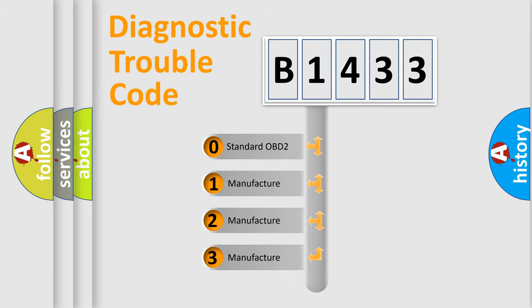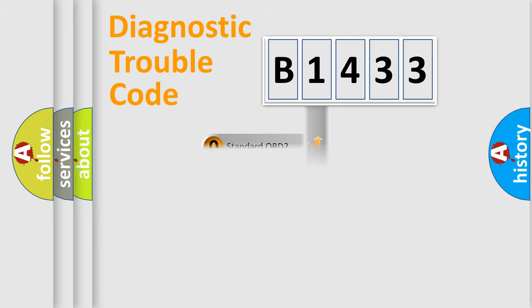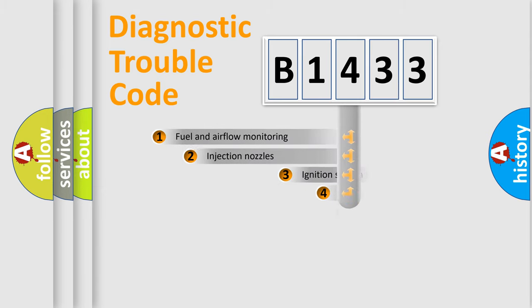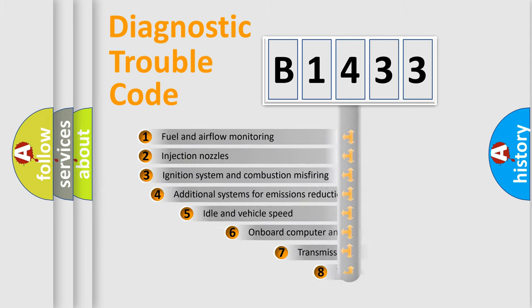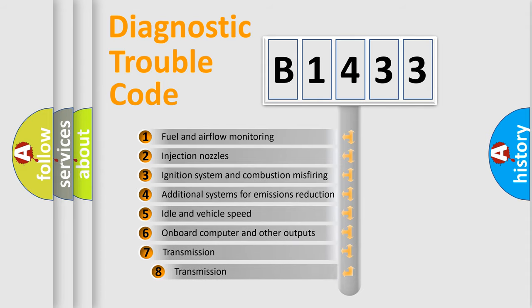If the second character is expressed as zero, it is a standardized error. In the case of numbers 1, 2, or 3, it is a car-specific error.